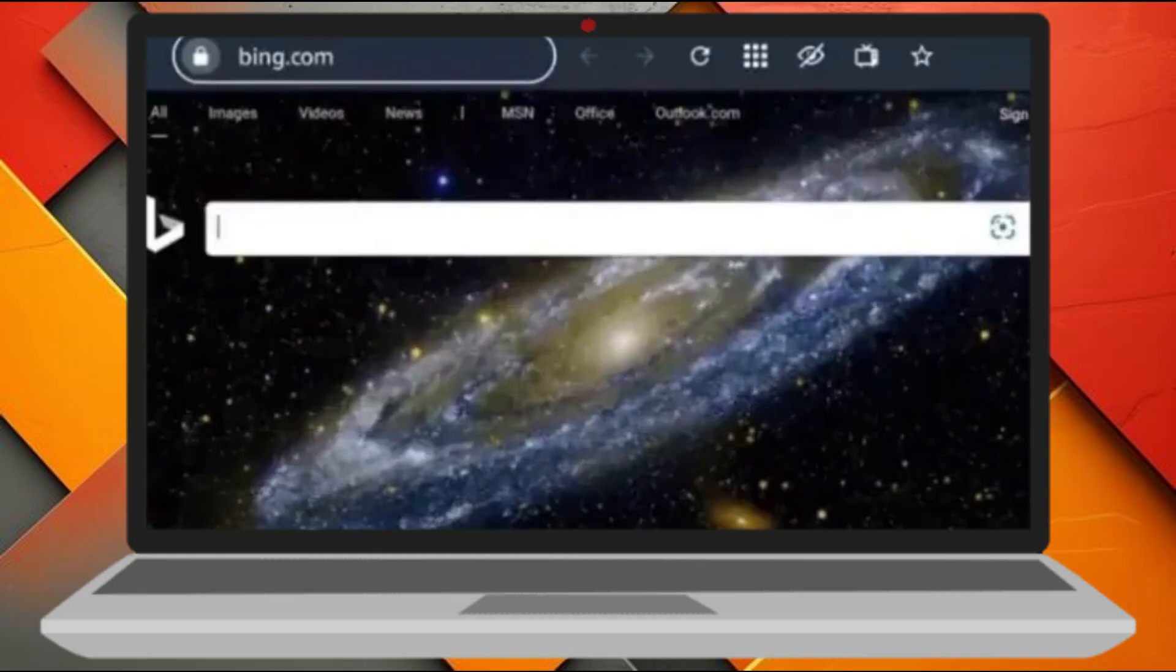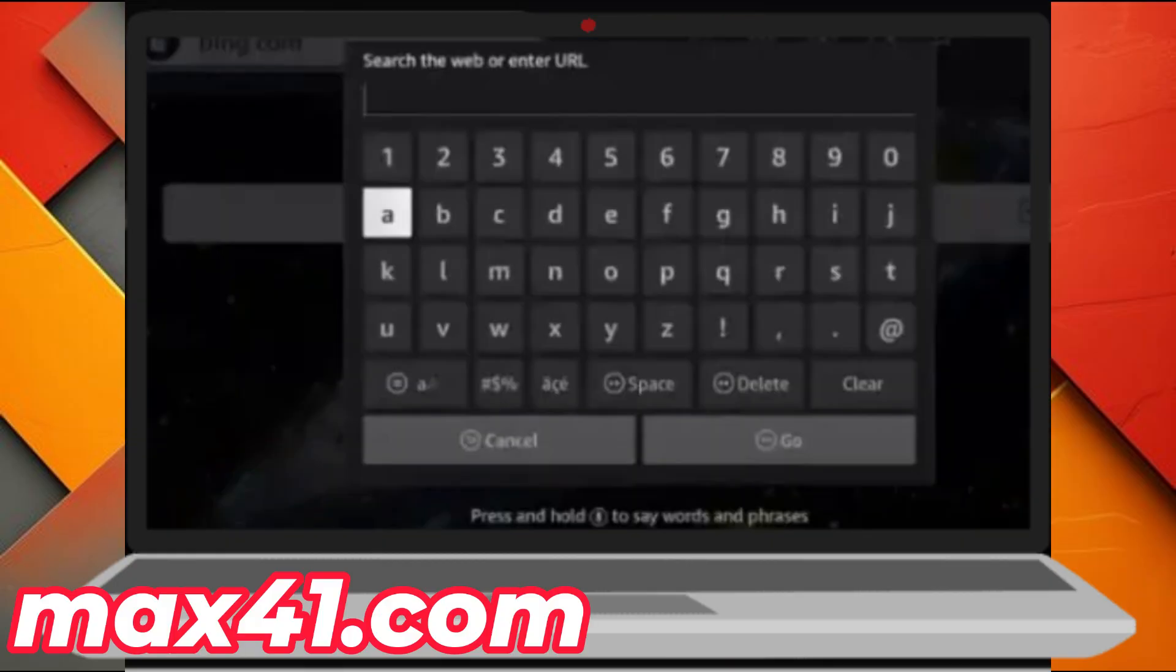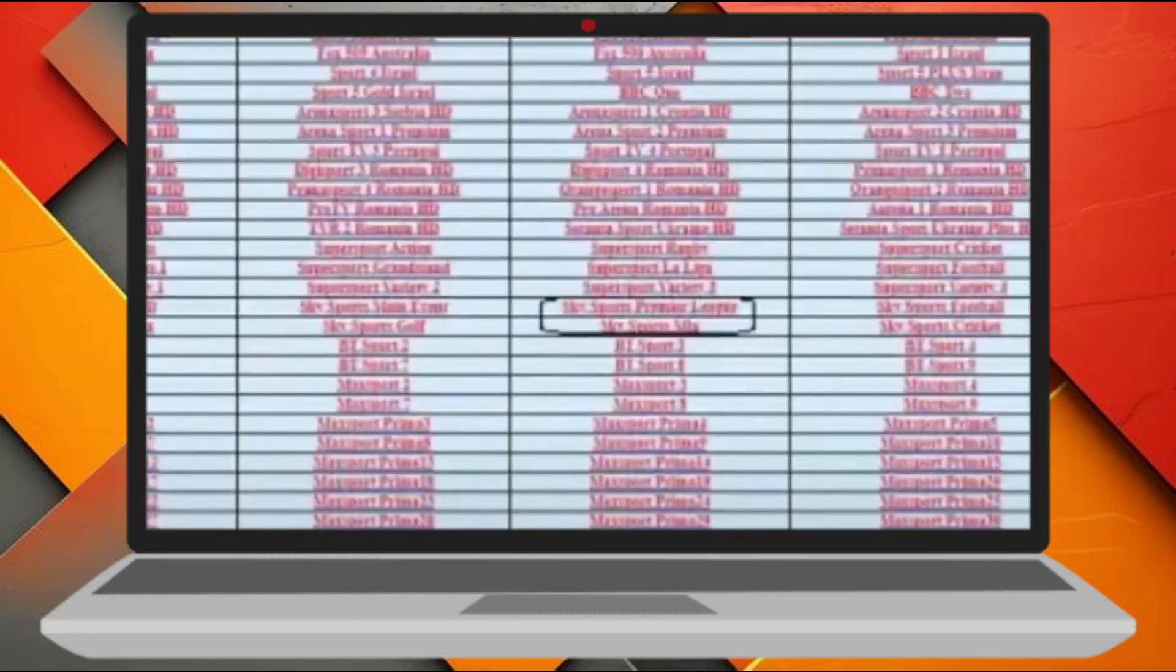Now, move your cursor up to the URL address bar at the top of the screen. Click on it and type in the following address: Max41, just the word and numbers, no need to add .com or anything else. Once you've typed it in, press the go or enter button on your screen or remote.